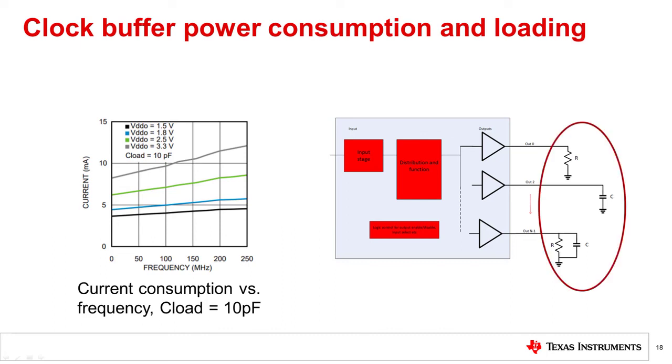The term output load refers to any connection that is made to the output. It can have a significant impact on the AC performance of the buffer, potentially affecting output amplitude, rise time, fall time, propagation delay, output skew, and even RMS jitter. We will discuss more about the different output types and proper loading in another precision labs.